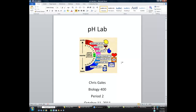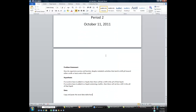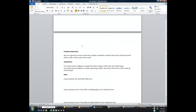So what are you going to do after you've got your title page? Your second page — what I want you to do for this particular lab report is to include the problem statement and the hypothesis, and those two were given to you in the lab document. The problem statement was: how do organisms survive and function despite metabolic activities that tend to shift pH toward either acidic or basic ends of the scale? All you need to do is type it up and put it in.